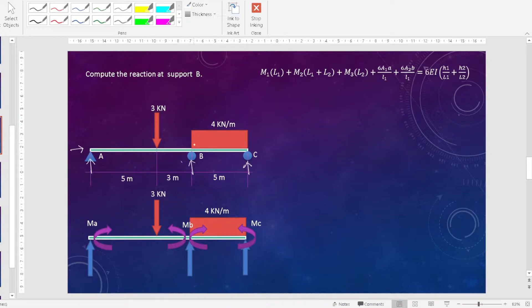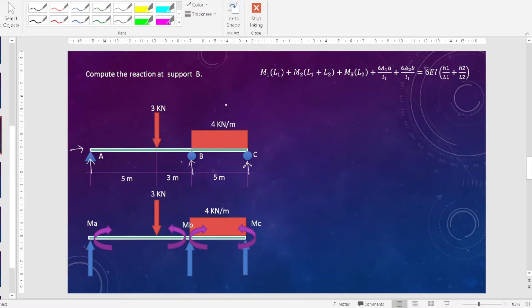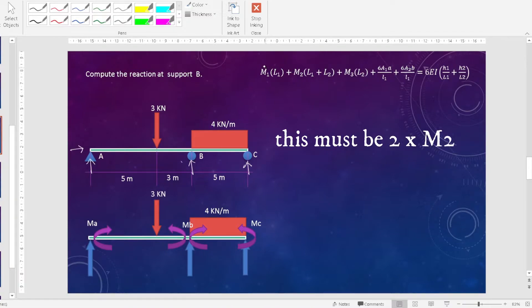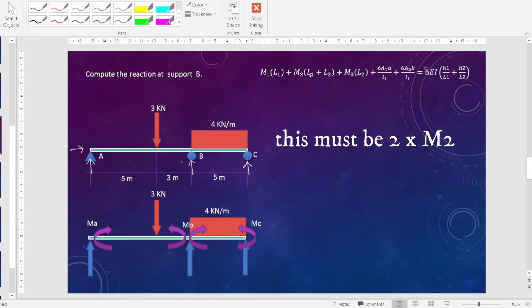We are going to solve the reaction at support B using the three-moment equation method. We use a derived equation to compute moments at the three supports. So here we have supports A, B, and C. The general equation for the three-moment equation has M1 as the left moment, M2 as the middle moment, and M3 as the right moment.